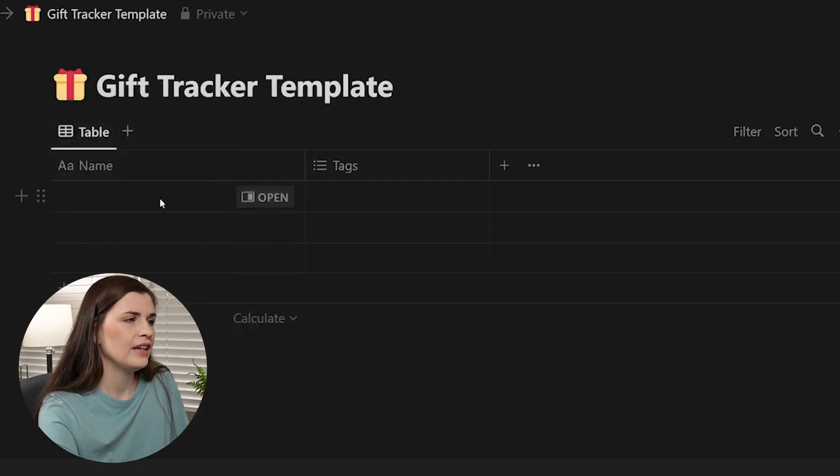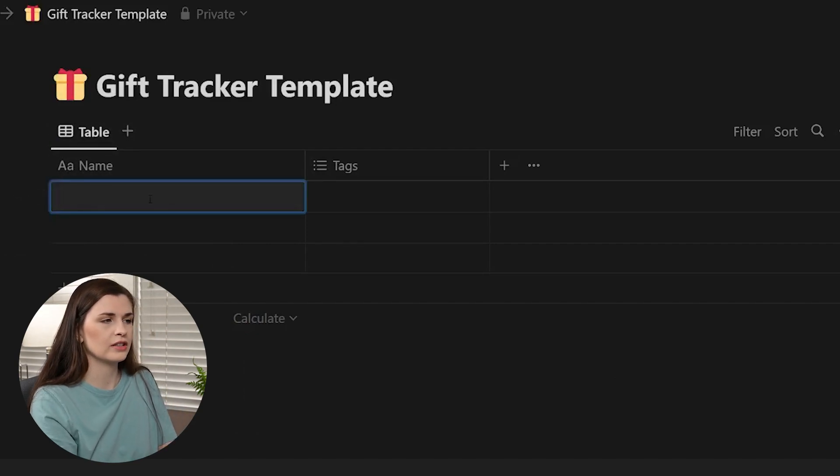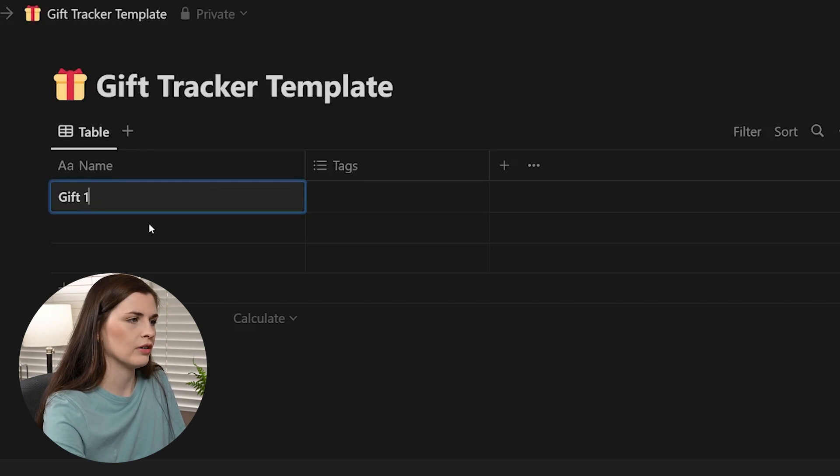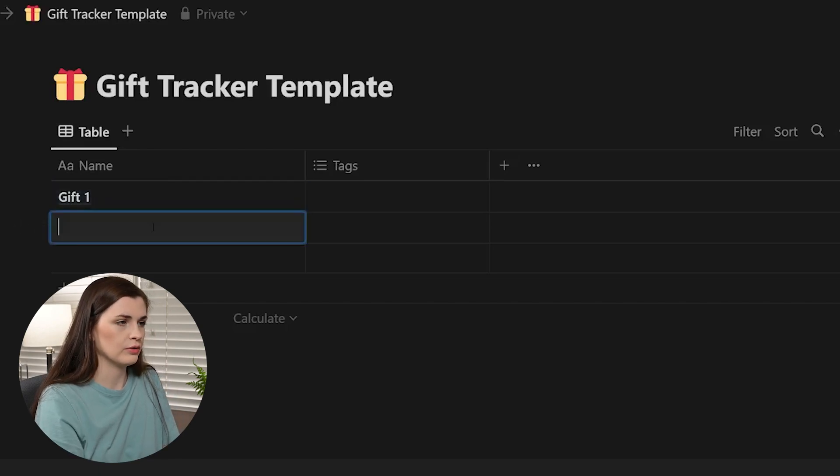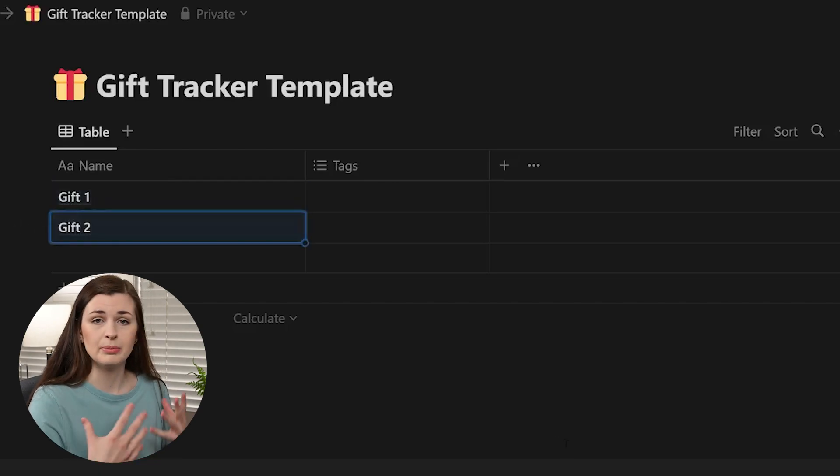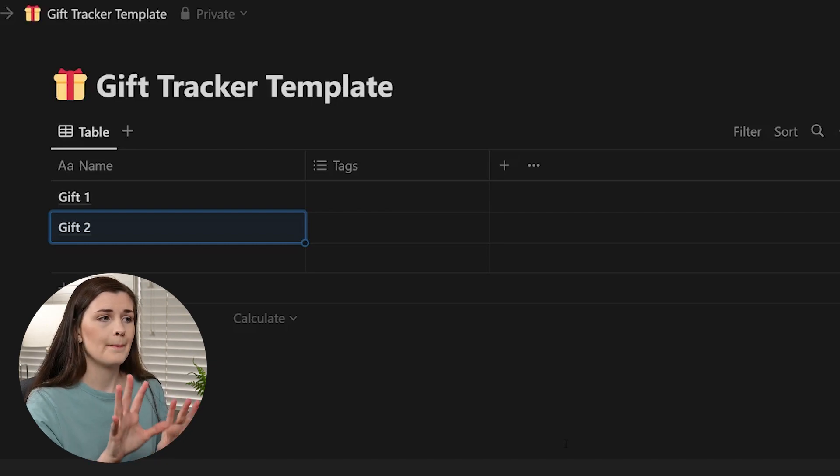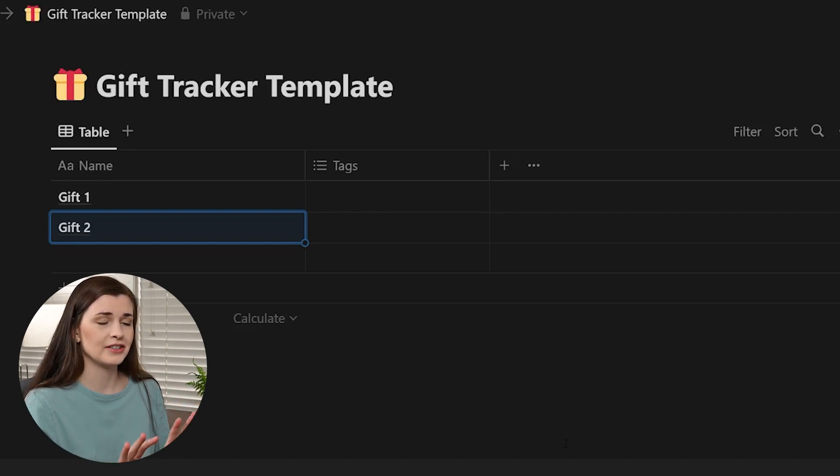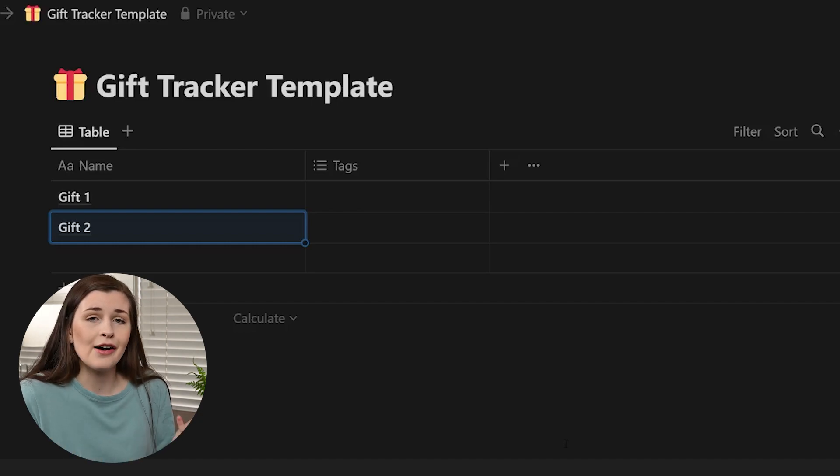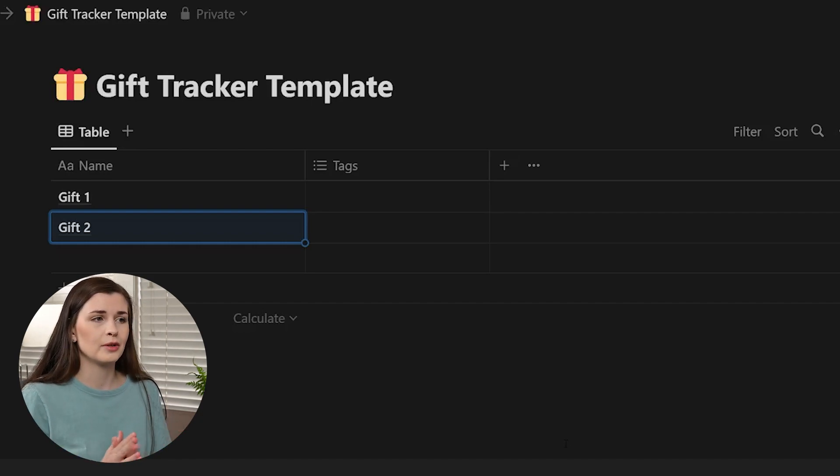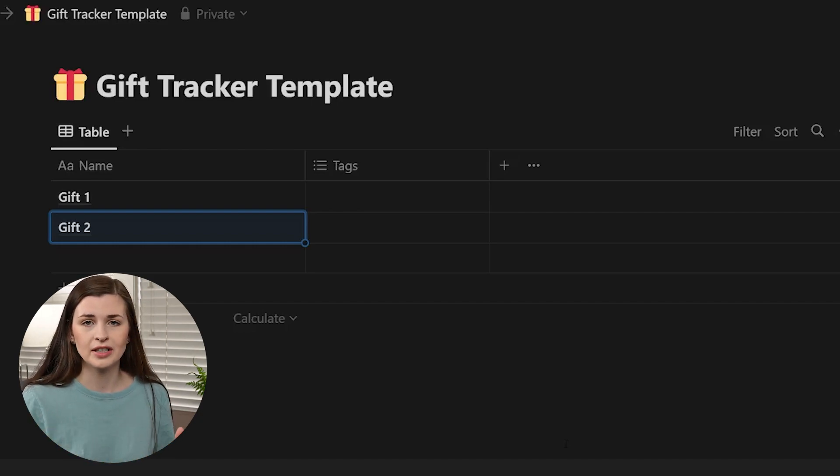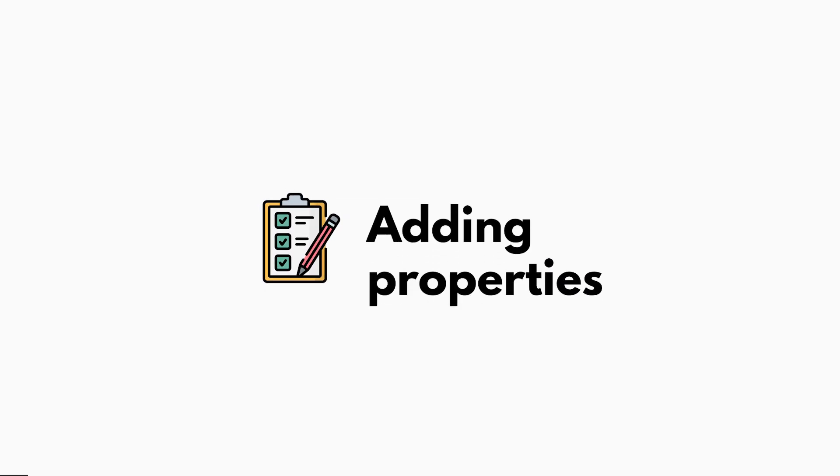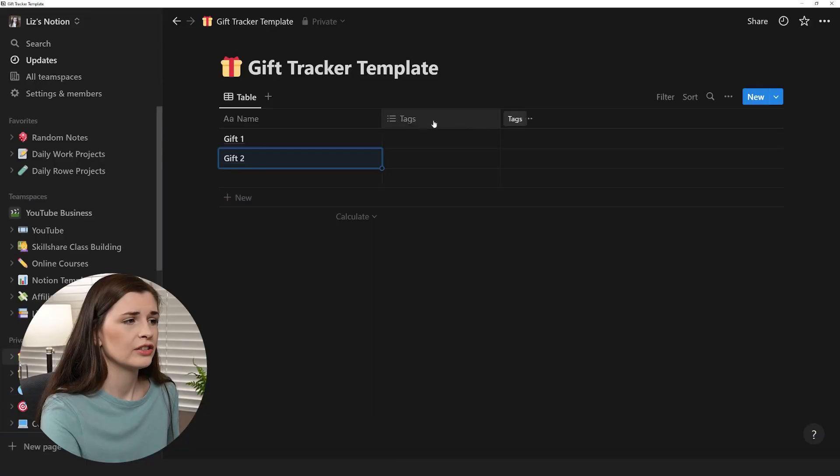And then you can start making cards. So let's call this like gift one. And then we'll call this gift two. Now, if you have people, like a people database, you can link it to the people database, but we're not going to do that just yet because some people don't have other databases to link things to. So we're just going to make it a multi-select.